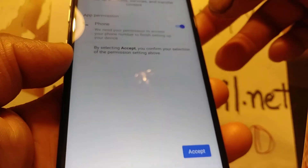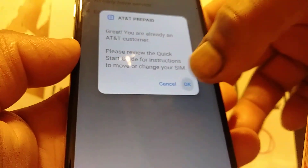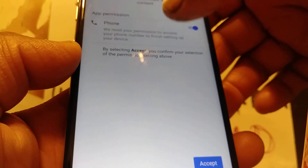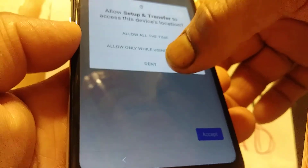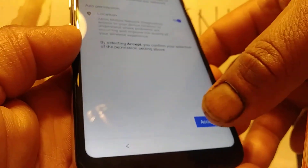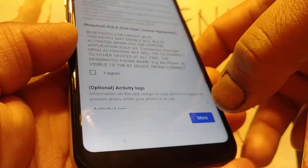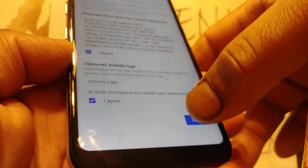If you have another AT&T phone and want to transfer all the information to the new one, turn that feature on, or just skip it. For permissions, you can set the location — I recommend leaving that on. Hit Accept, agree to the terms and conditions, and then Done.